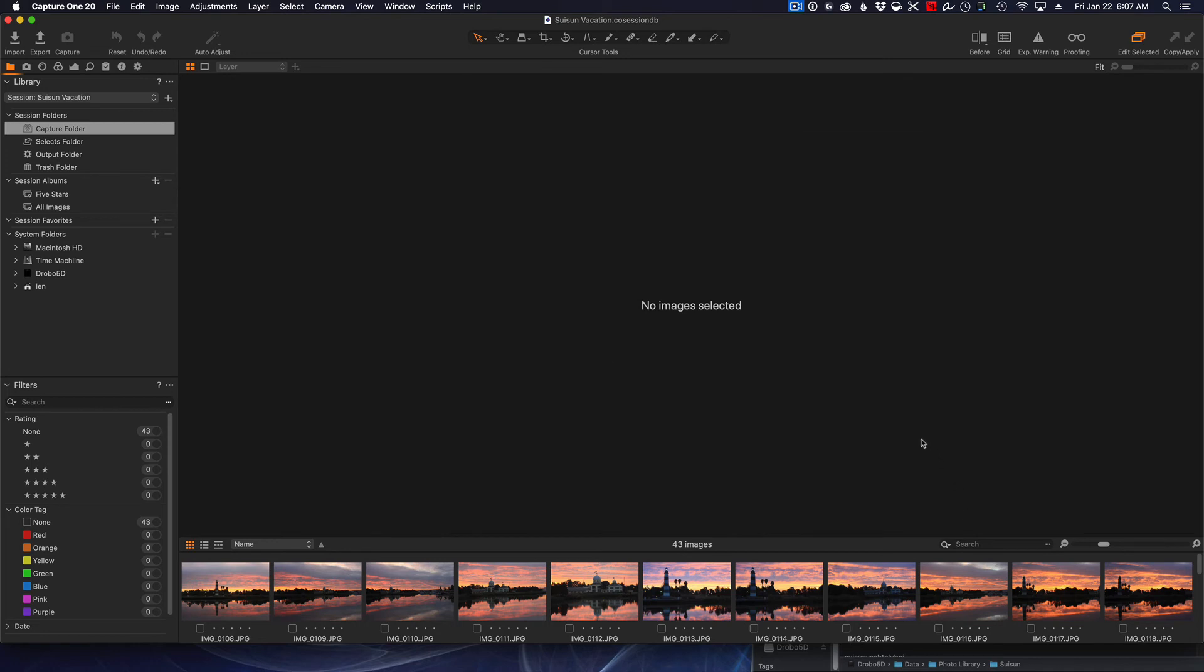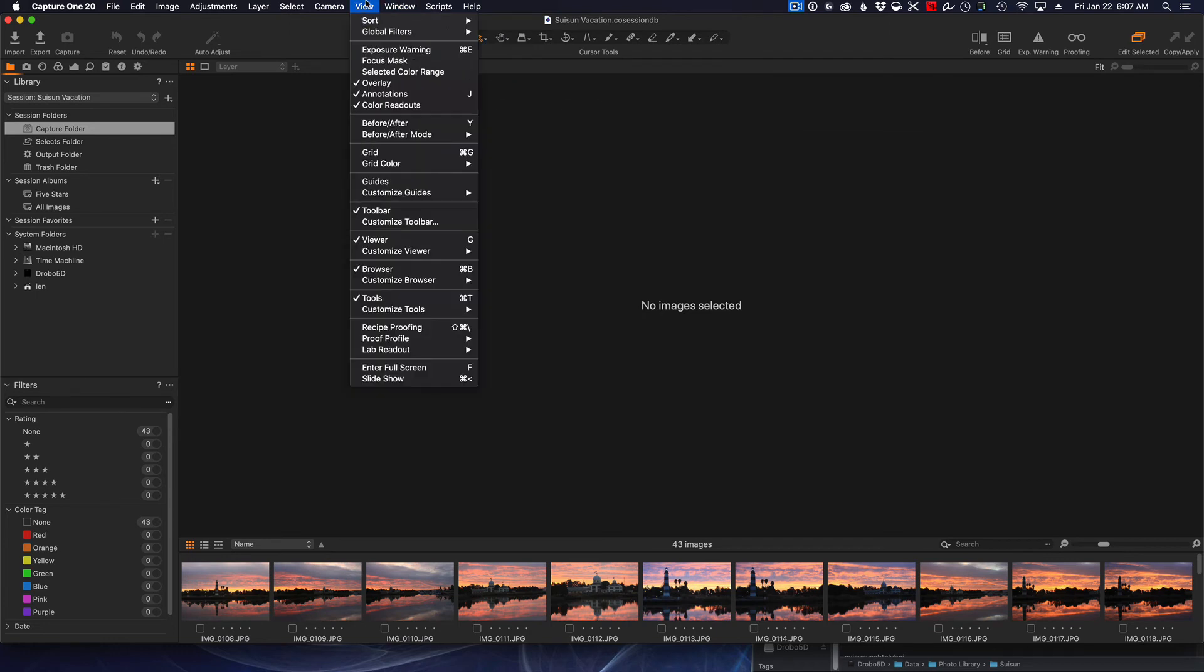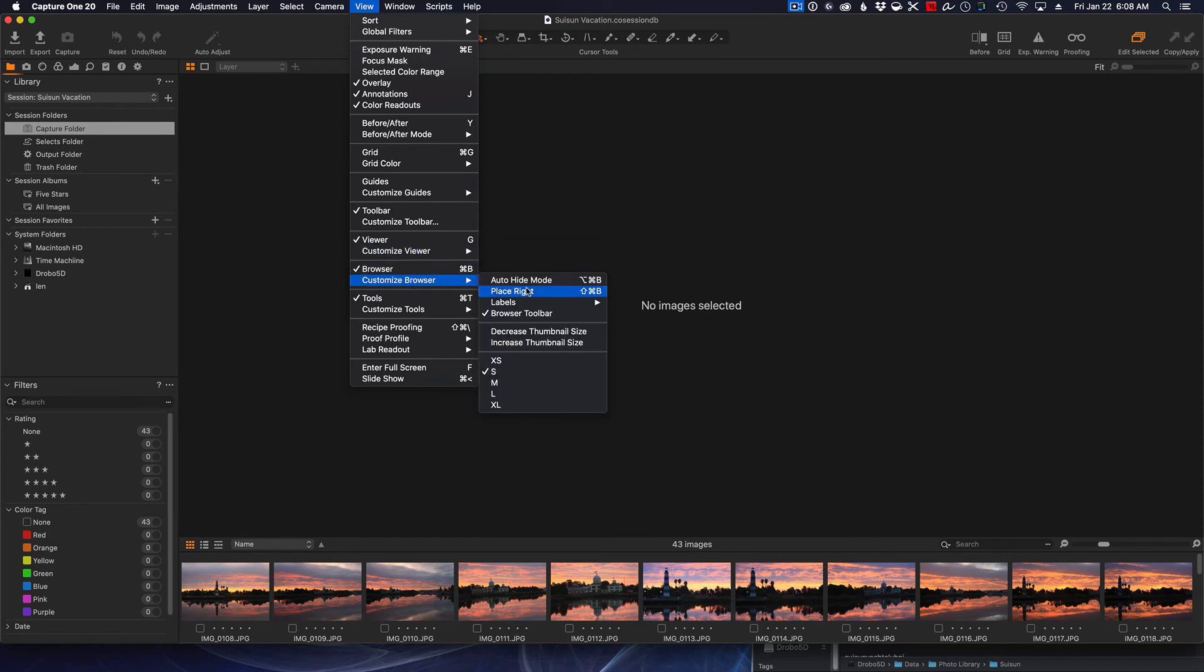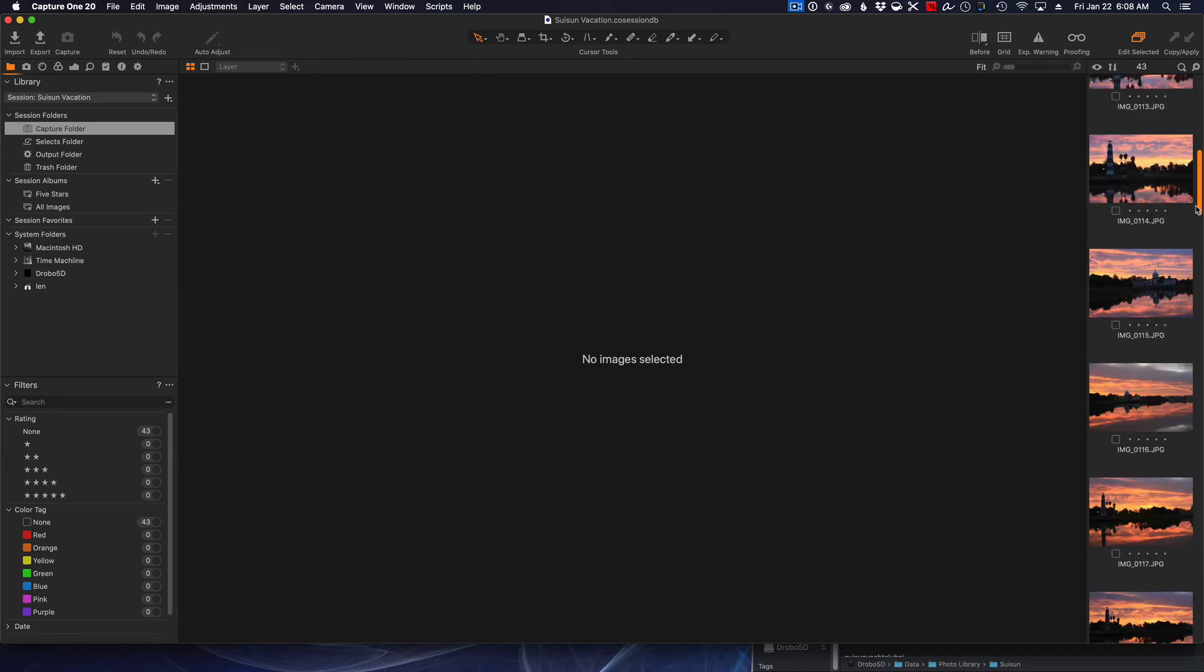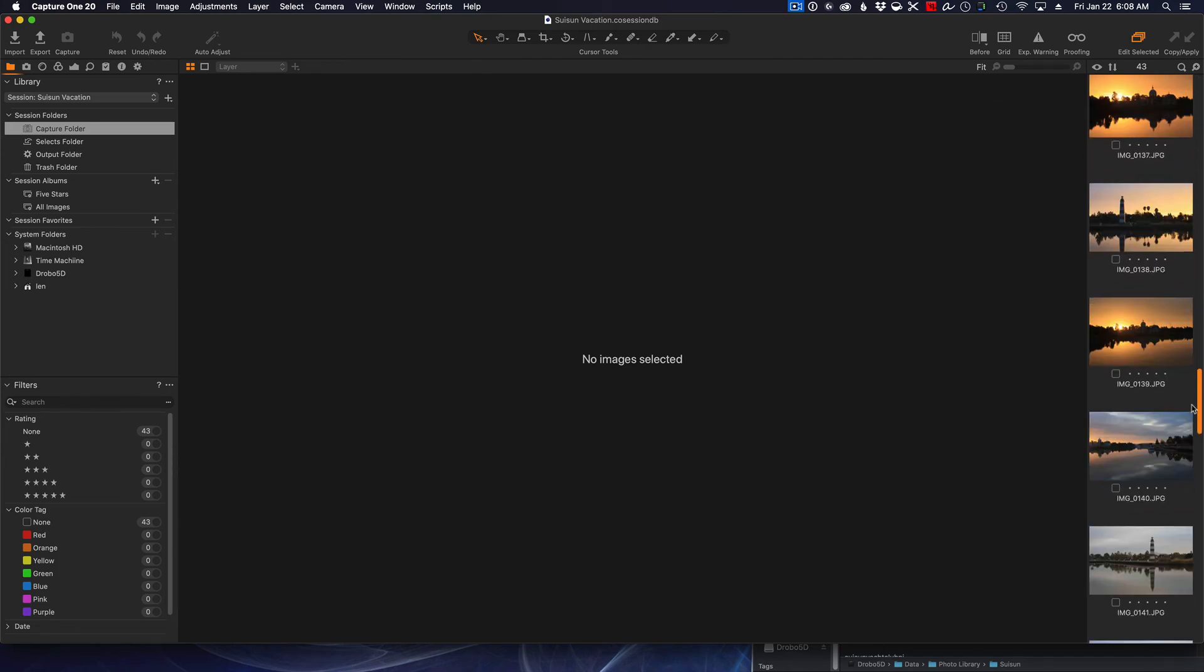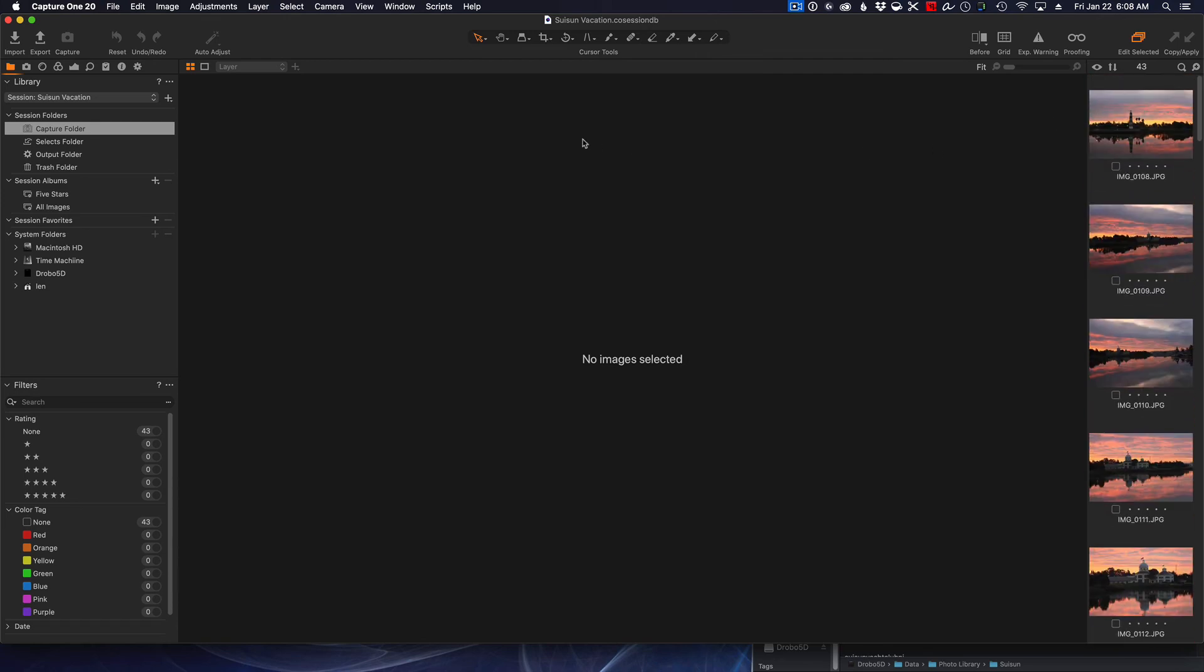So whatever works for you. The one thing you'll find out about Capture One is everything—every menu, every module—is modular and you can set it up to your heart's content, to your own customization. It's extremely powerful. All right, let me put this back because I think I want to keep things in default. So now we have all our photos here.